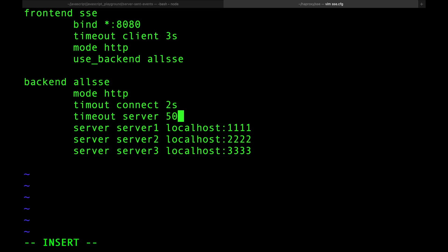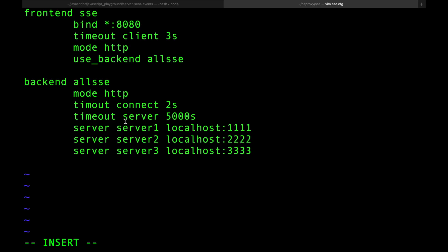This is the most important thing: timeout server. This should be as large as you can. Why? Because when you send a request with SSE, you send a single request and you get an infinite amount of essentially packets that resembles the response. To your proxy it looks like your server is taking a sweet ass time responding, but it's actually responding. It never finishes. This response never finishes. That's what SSE is.